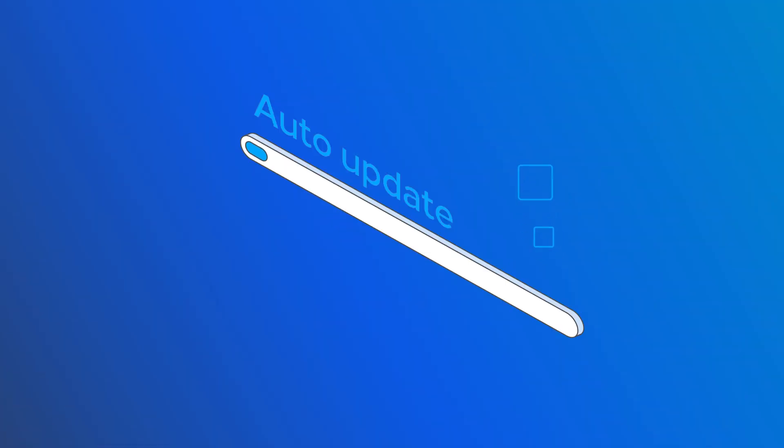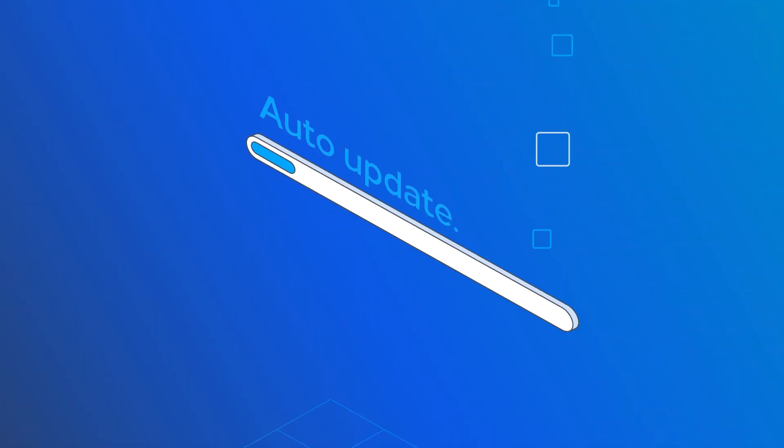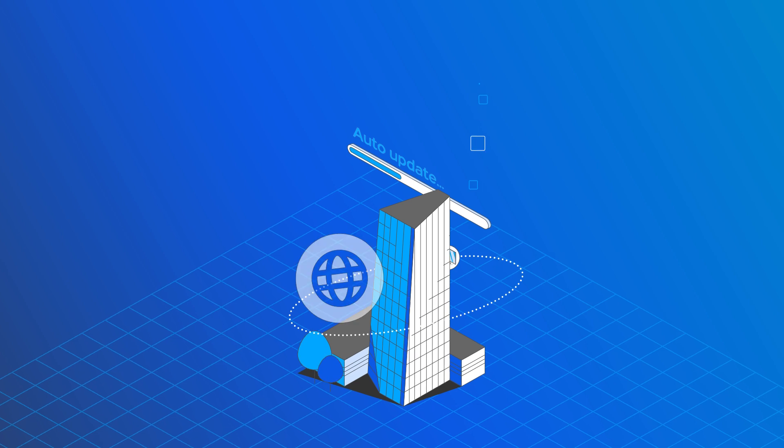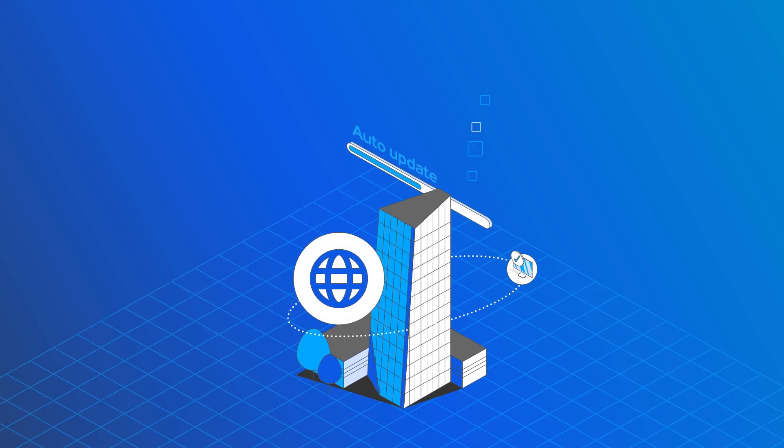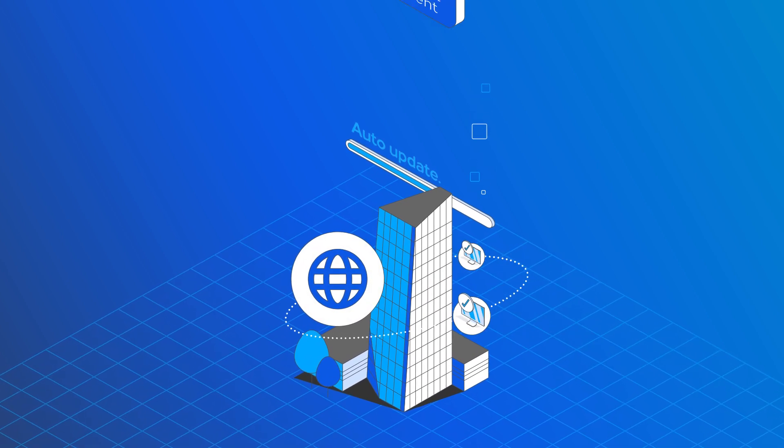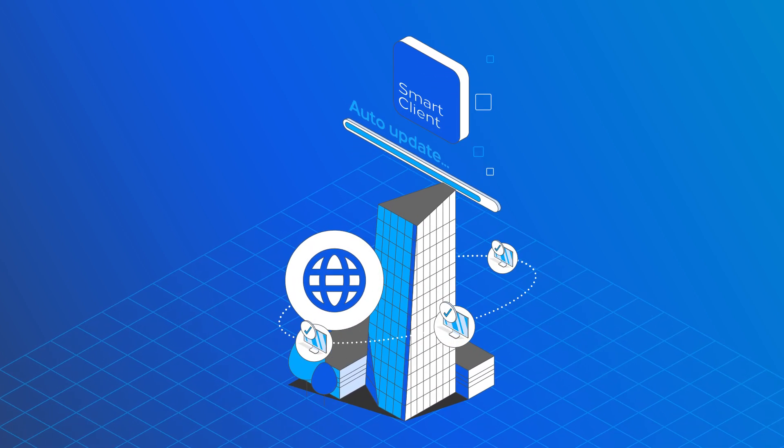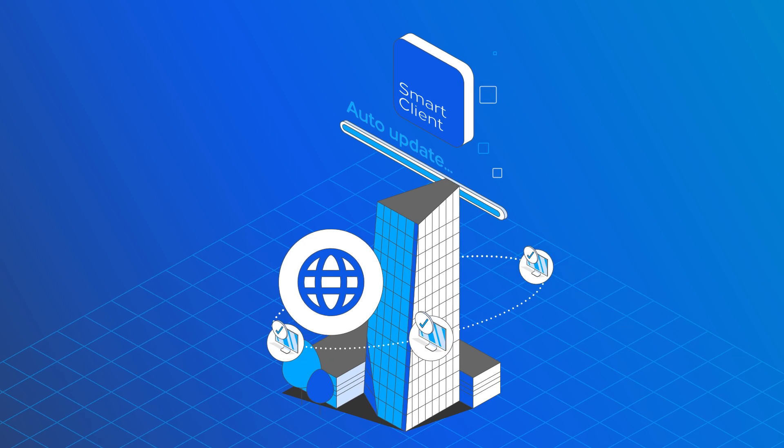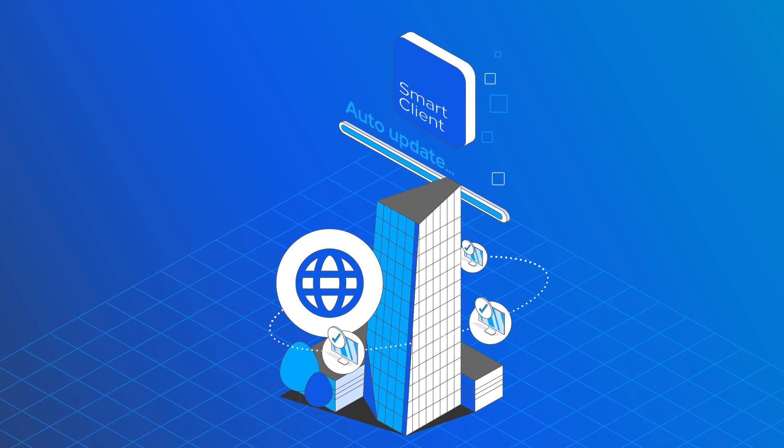Updates can now be installed automatically, and the process runs silently in the background. From now on, the UniFlow Smart Client is always updated with minimal IT involvement.